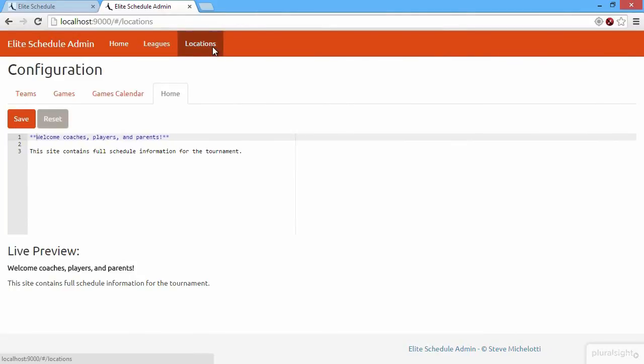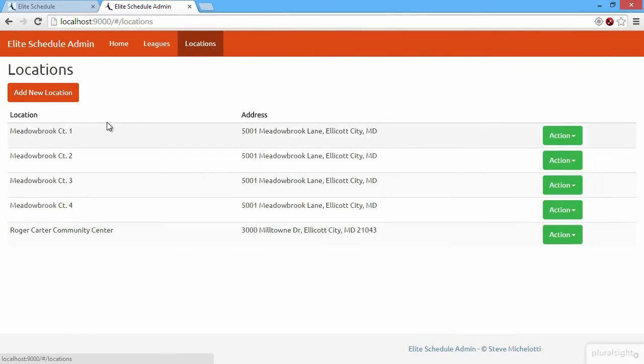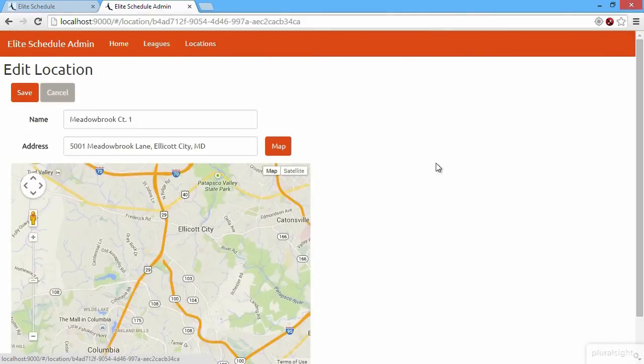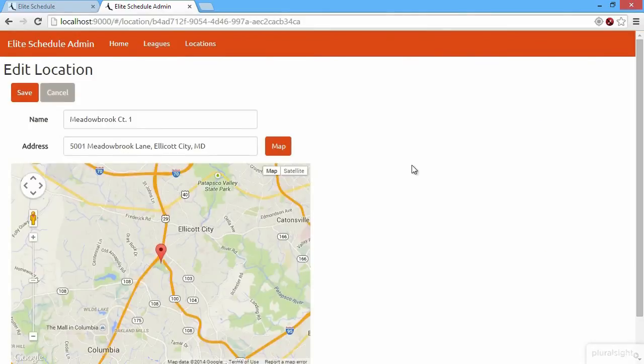We can also click to the locations. We can add and edit locations, and this is what allows us to type in the address and see a map for a given location.